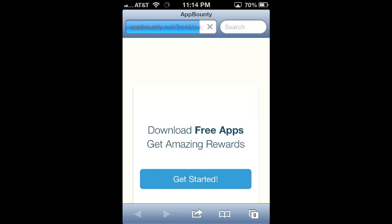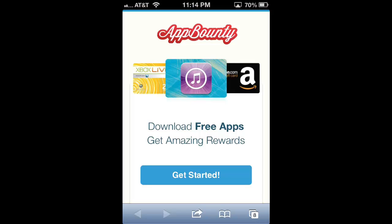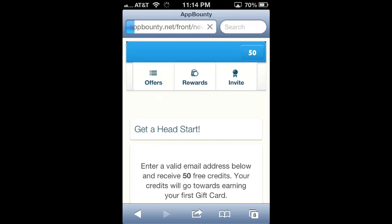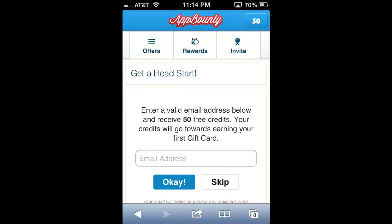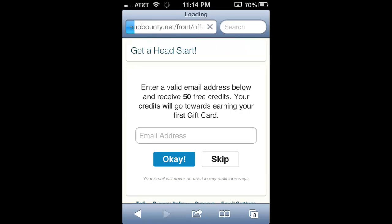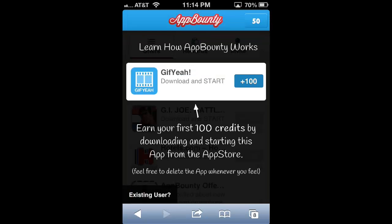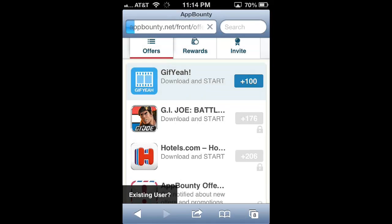When you enter that customized link, it's going to lead you directly to a page called App Bounty, and right off the bat you're going to have 50 free points from the start. If you also enter your email address, you're going to receive another 50 free credits. With the customized link, that's a hundred free credits right there. When you're done typing in your email address just press OK, or if you didn't use it just press skip like I did.